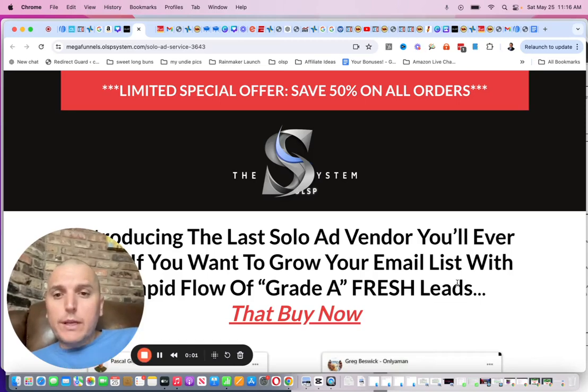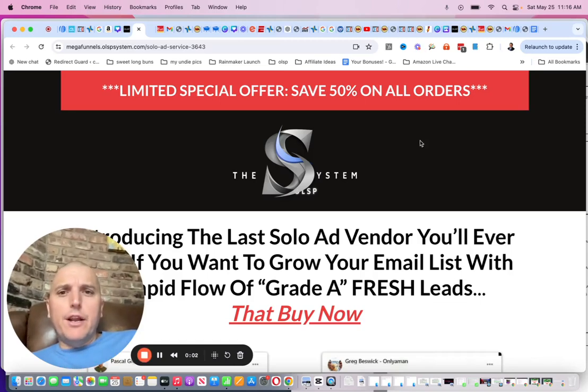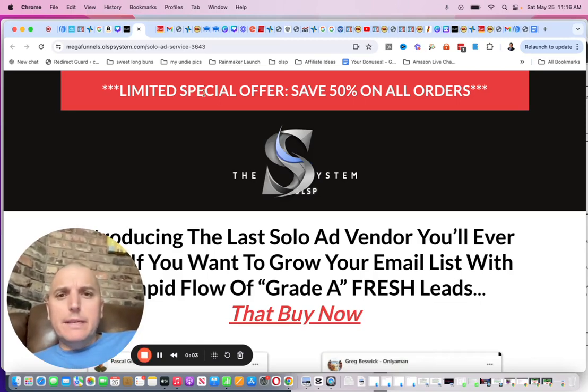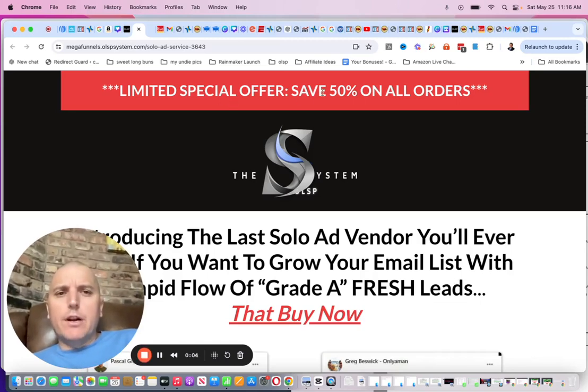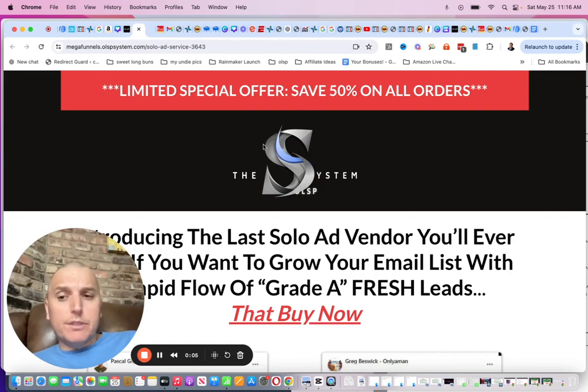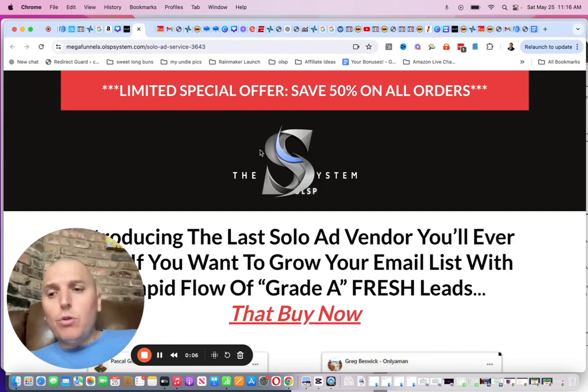Hey, wanted to hop on here real quick and let everybody know about a limited special offer where you can save 50% on solo ads.